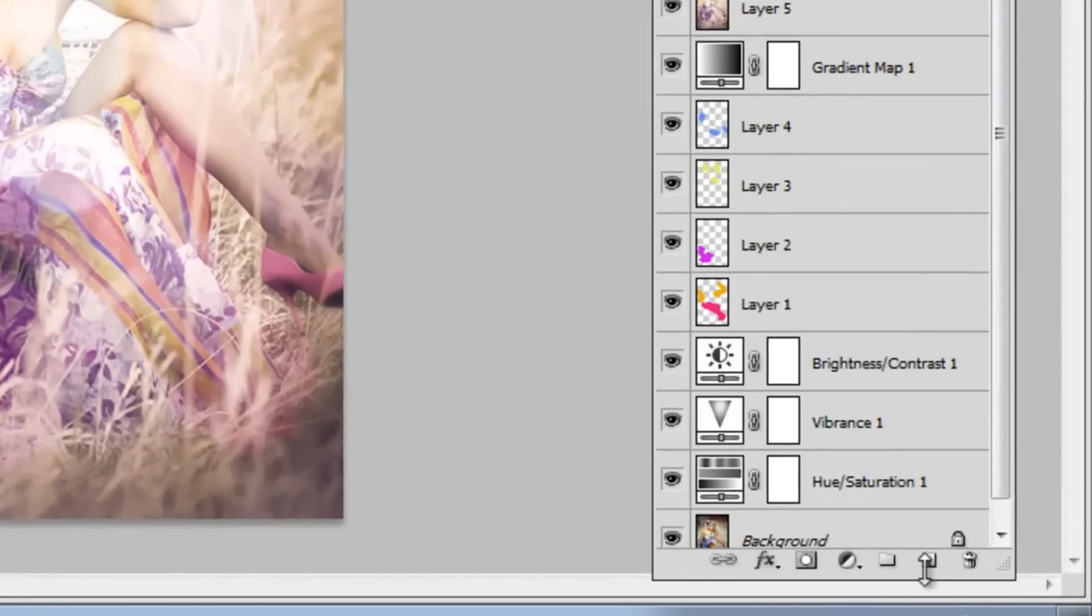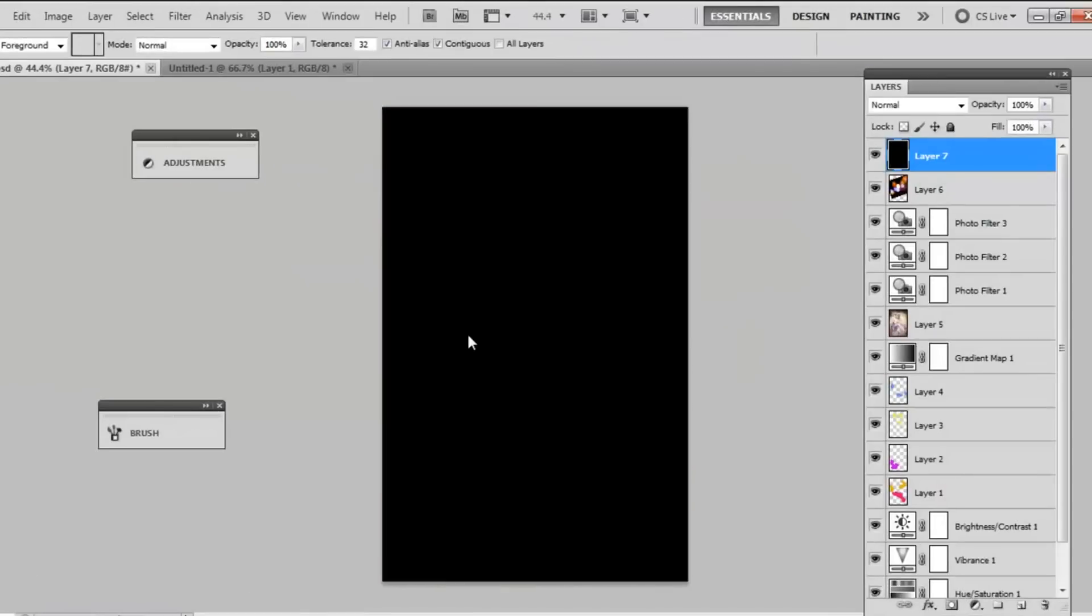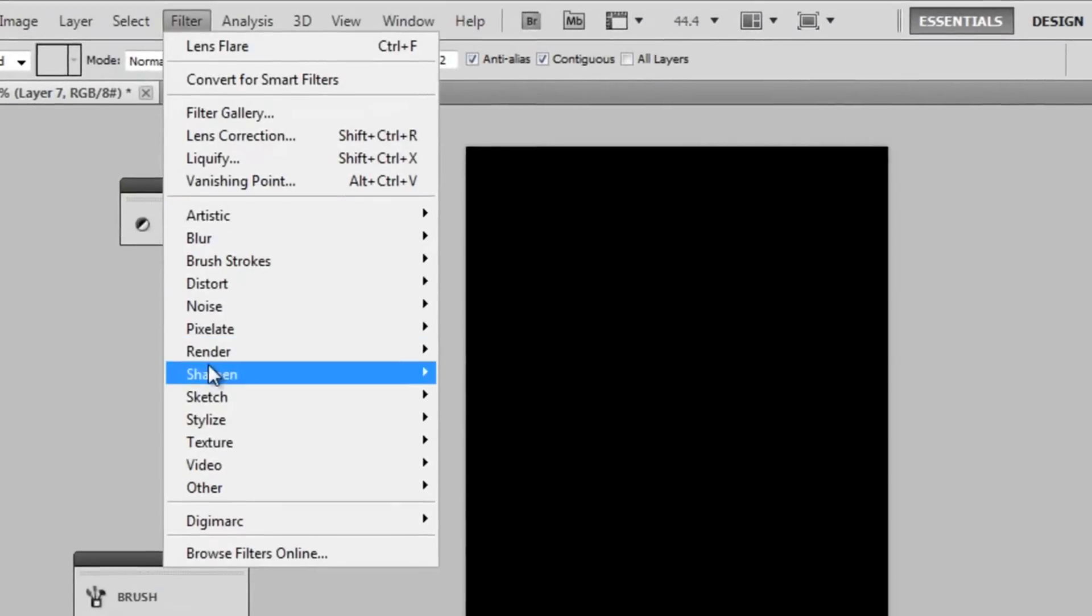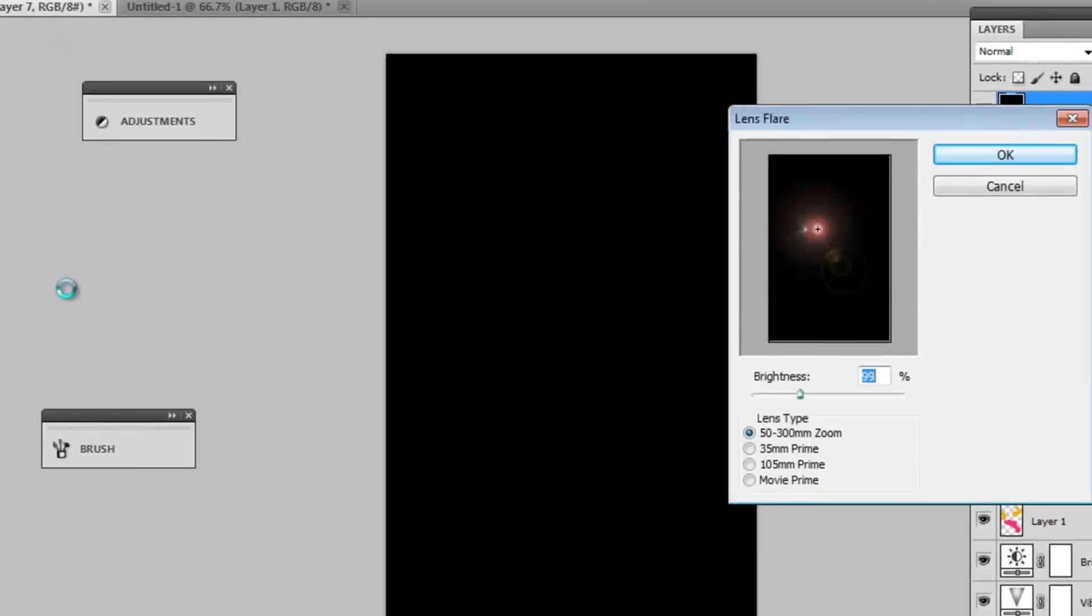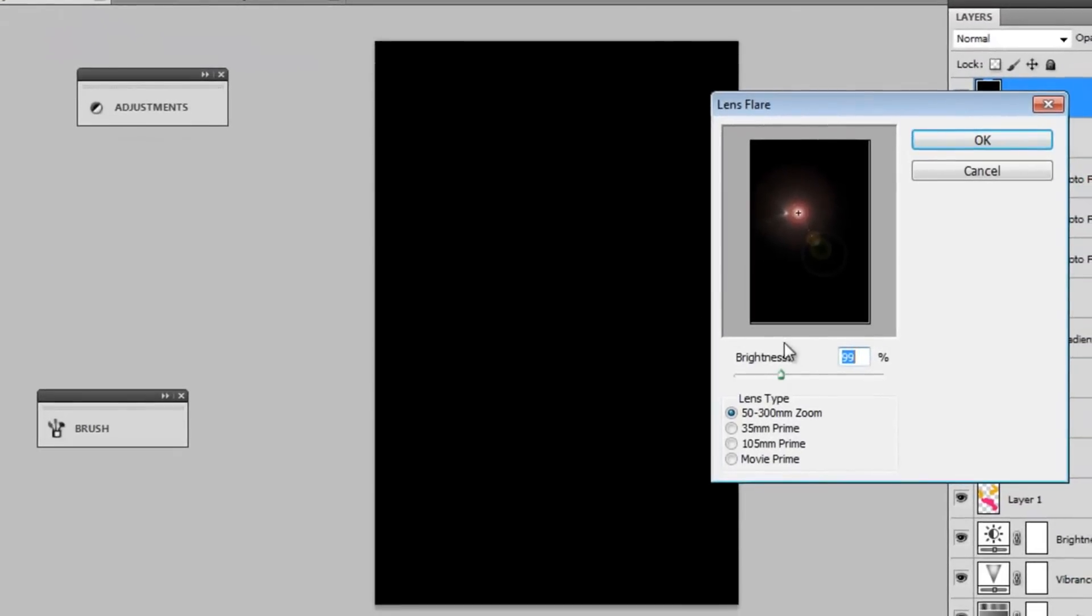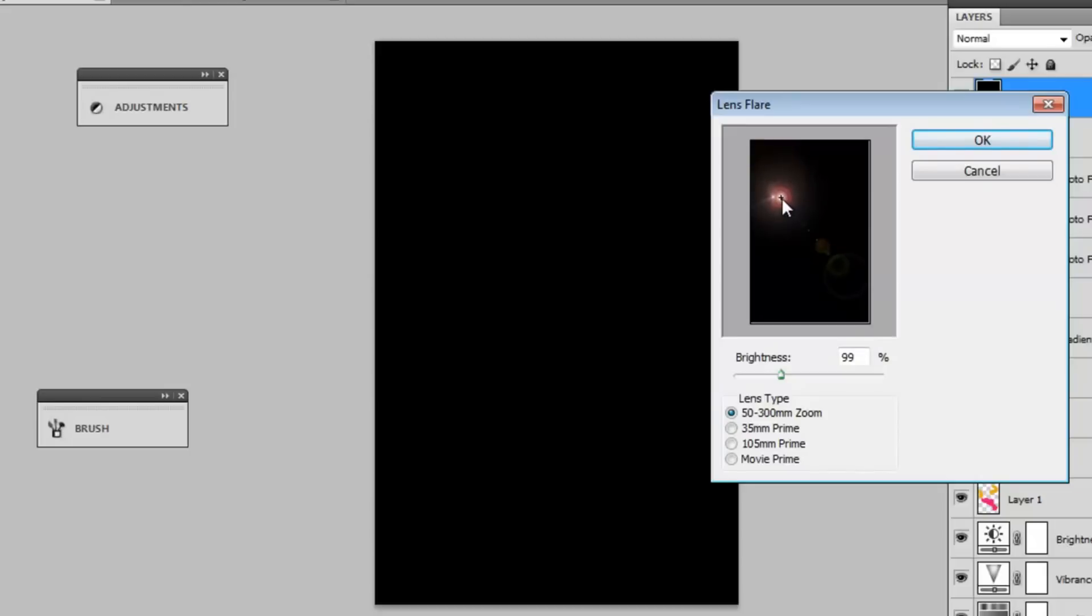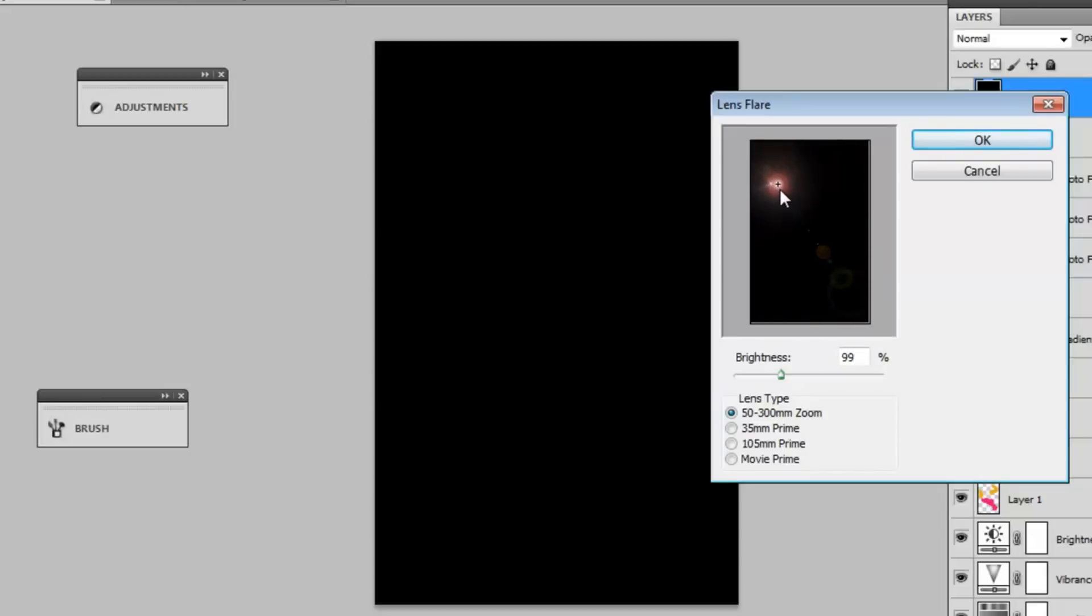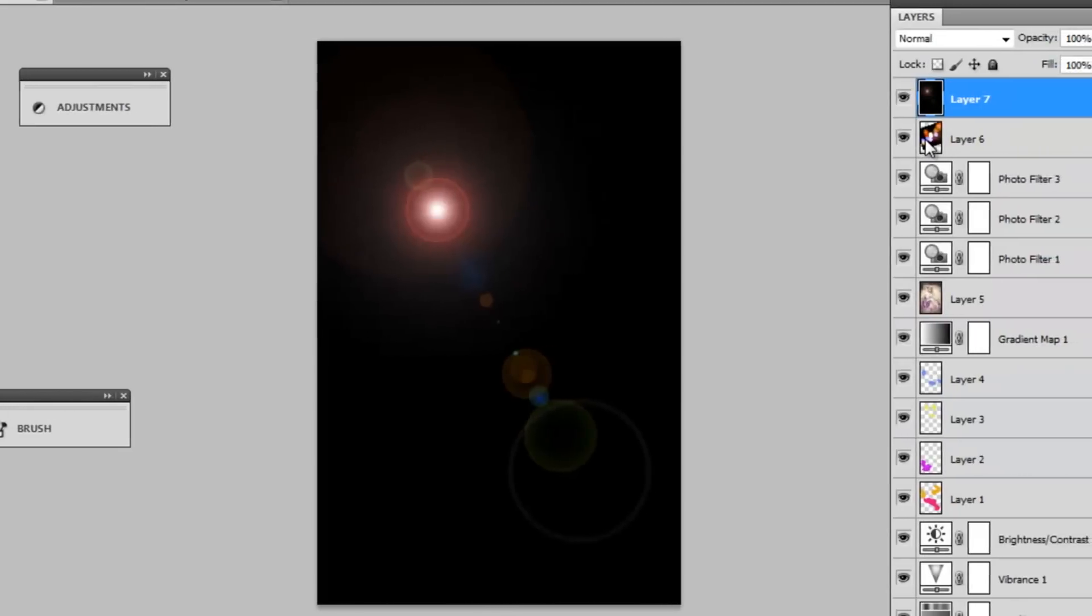New layer. This time what I'm going to do is take my paint bucket tool and fill it with black. Then I'm going to filter, Render, and then I'm going to get a lens flare. I just left my brightness as it is and I took the default lens flare. I'm just going to move it around whatever direction you like. I'm just going to leave it like this.